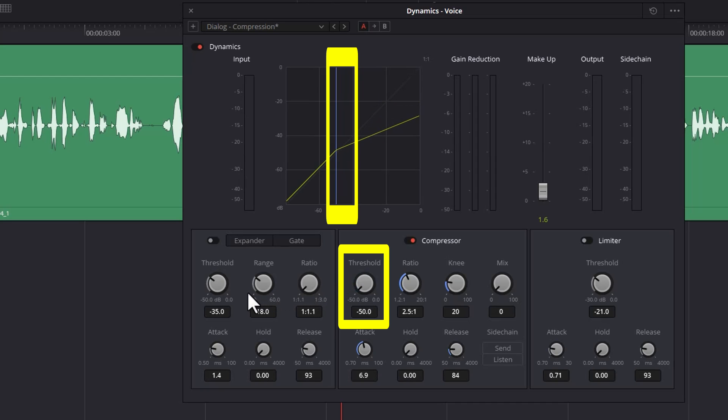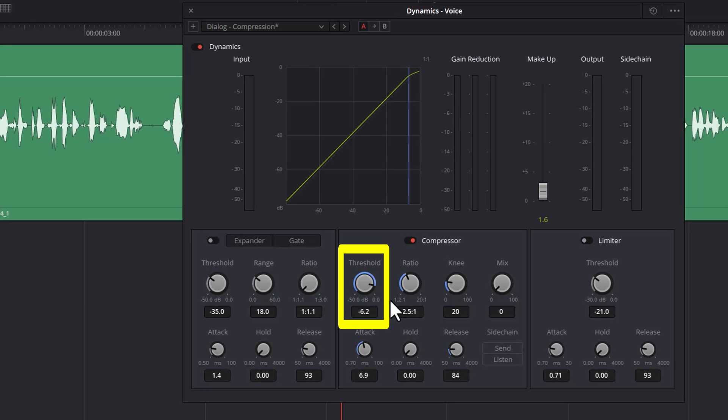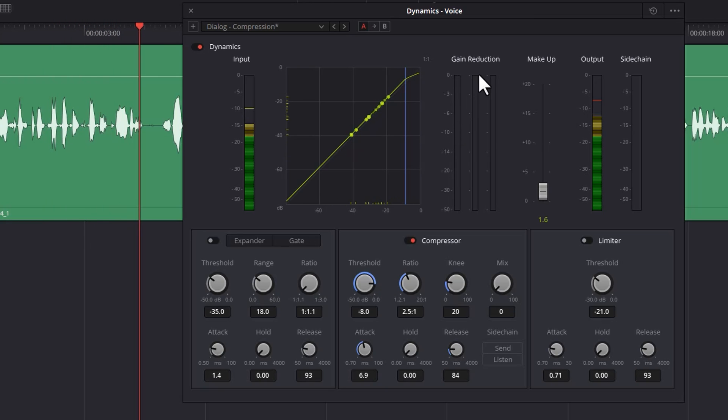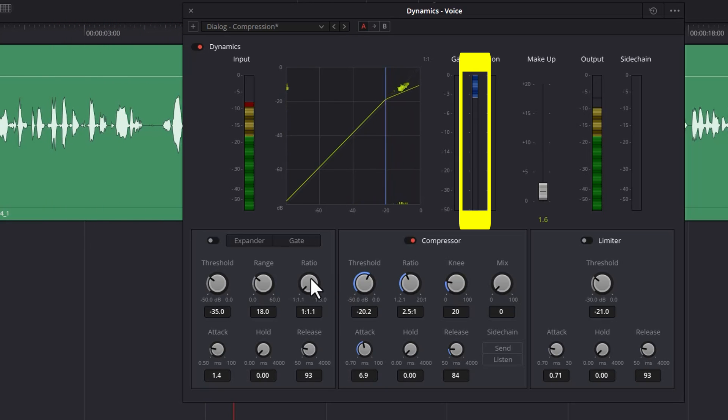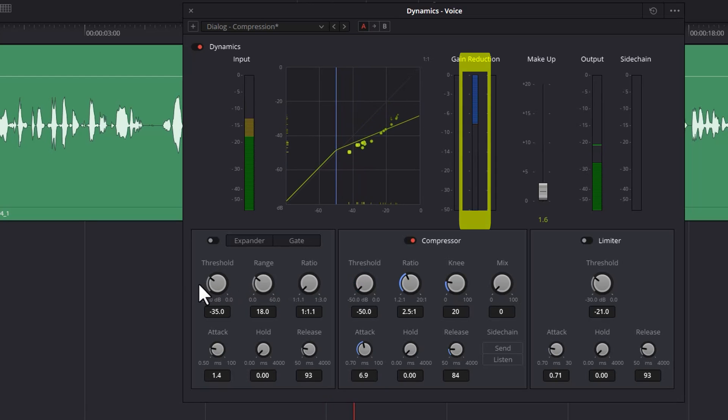The main one is this threshold, and if I move this to the left, notice that line moves to the left. That means the compression will kick in for quieter parts, and if I move it to the right, it means the compression won't kick in until the signal gets quite loud. I'm just going to play this back and I'm going to change the threshold. Notice when it's all the way over here we don't get any gain reduction, and as I move this to the left we get more and more gain reduction for quieter and quieter parts.